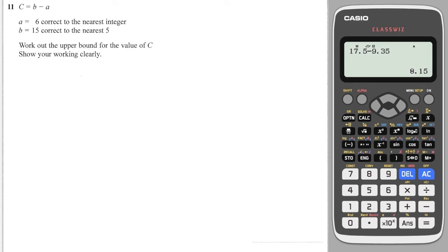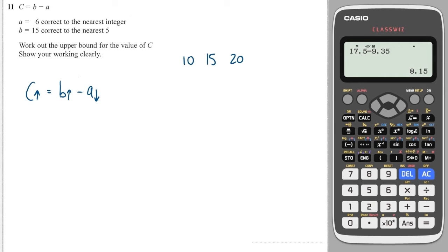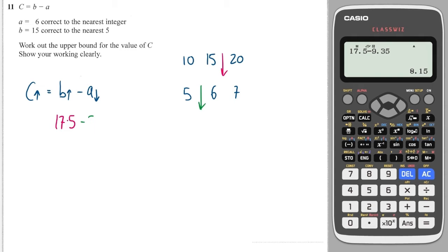Here's a similar question. This time I want an upper bound of C. So I want C upper, which means I want B to be as big as possible, but I want to take away as small as possible for A. B is 15 to the nearest 5. So if I'm only going up in 5, the next number up would be 20 and the one below would be 10. I want the upper bound, so I need to go halfway between these two, and that's 17.5. A is 6 to the nearest integer, so I'll go up to 7 and down to 5. I want the lower bound for that, so it's halfway between those two, so it's 5.5.